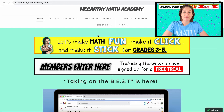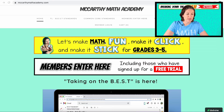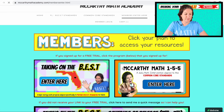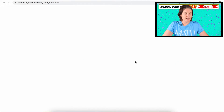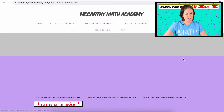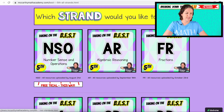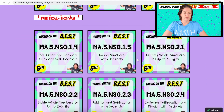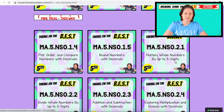Now let's see what resources you have available. Here we are at McCarthy Math Academy. You can go to the tab that says 'members enter here' or click the white box — click that. Click on Taking on the BEST, and we're in fifth grade, NSO strand — scroll down to 2.1, where it says multiply whole numbers by up to three digits.